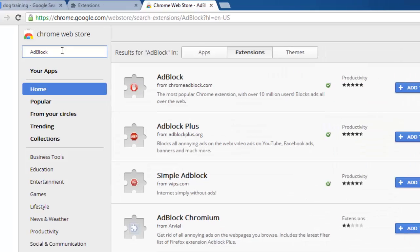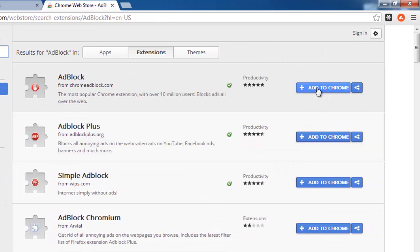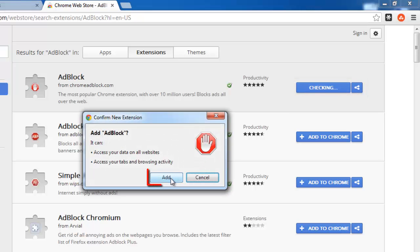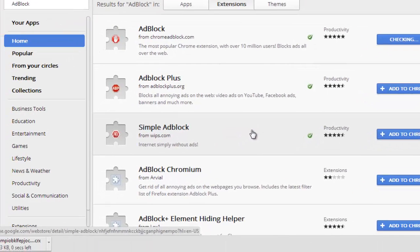A list will populate on the right with all the matching extensions. Click the Add to Chrome button to the right of the top extension in the list, then click Add in the dialog box that appears.